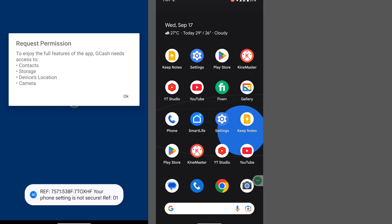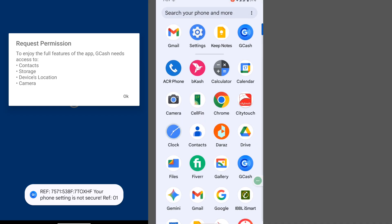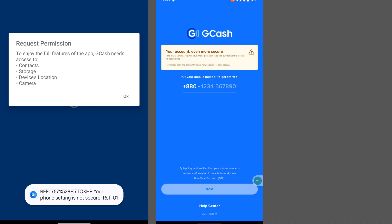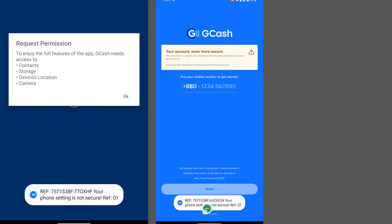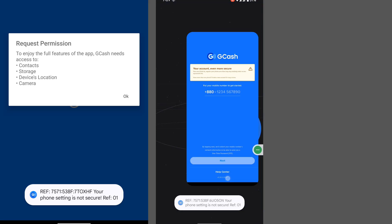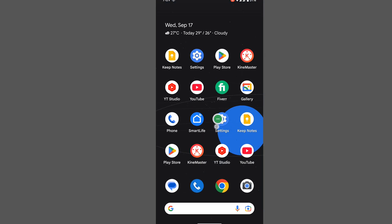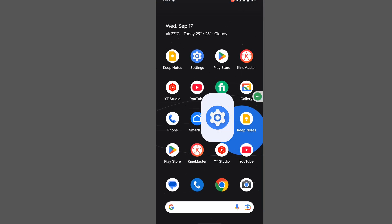In this video, I show you how to fix the 'phone setting is not secure REF01' problem on GCache. When you open GCache, you can see this problem: 'your phone setting is not secure.' For solving this problem, go to Settings.